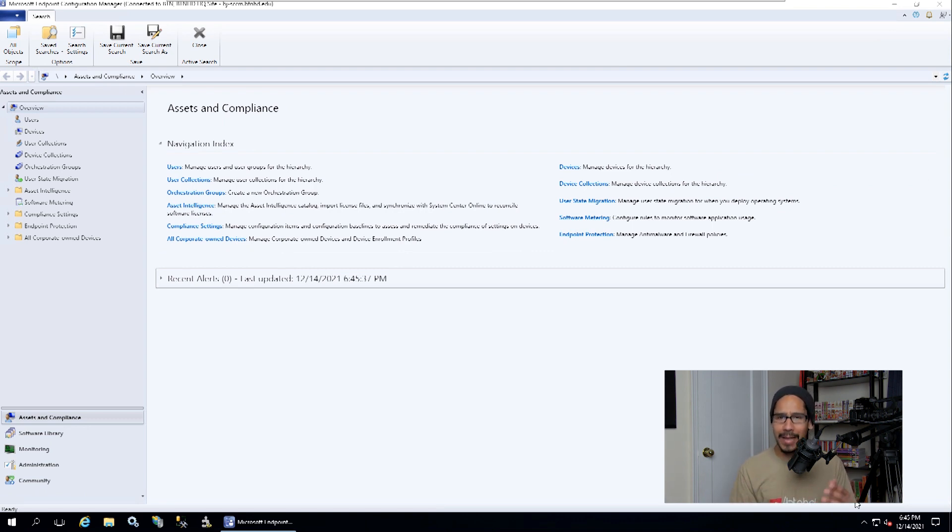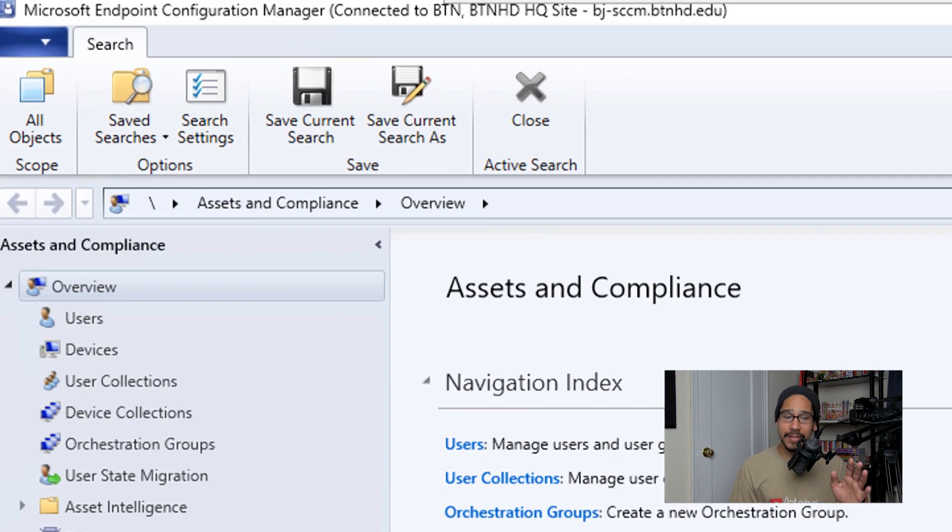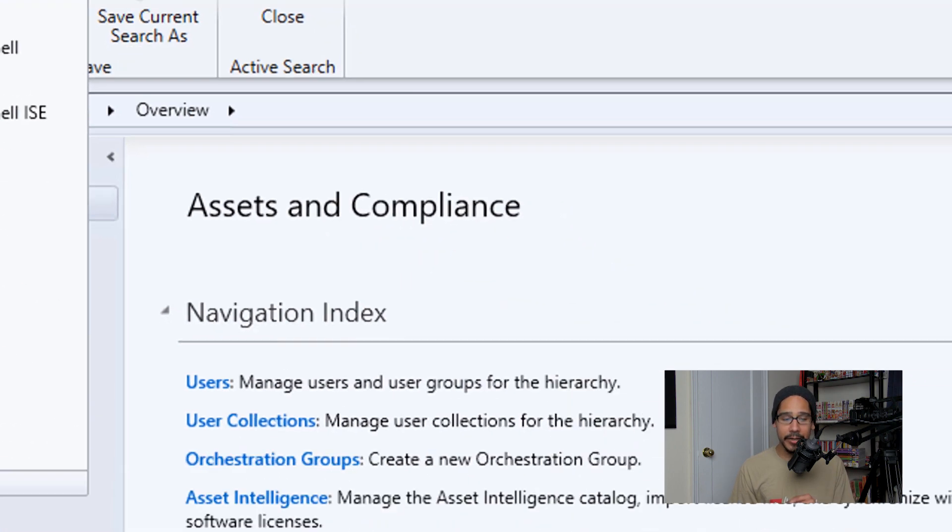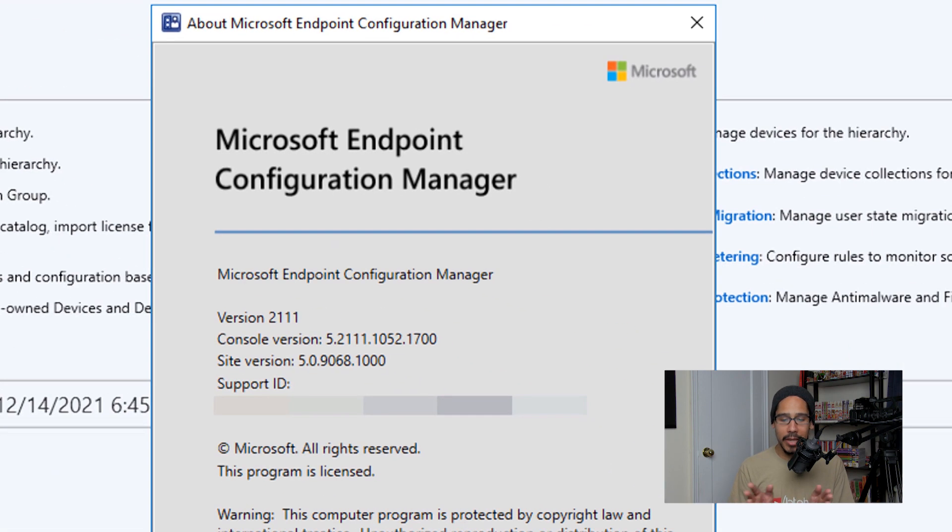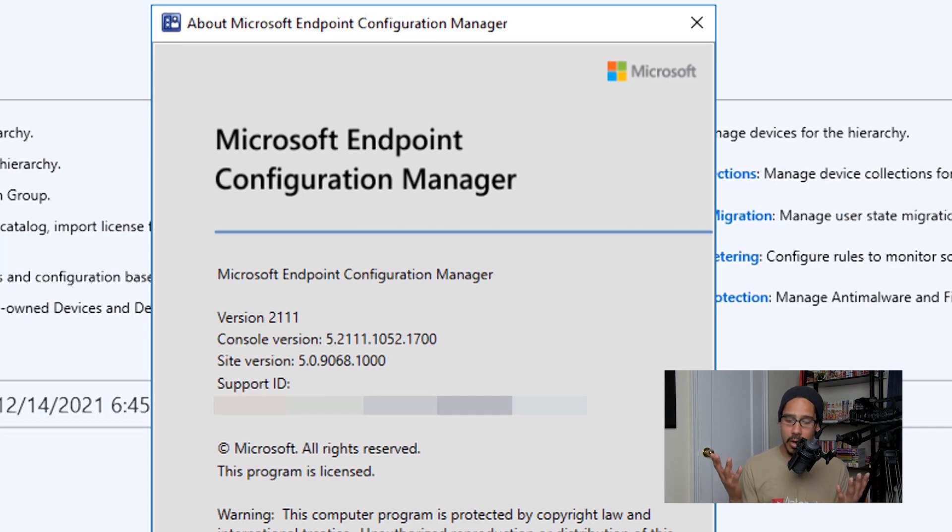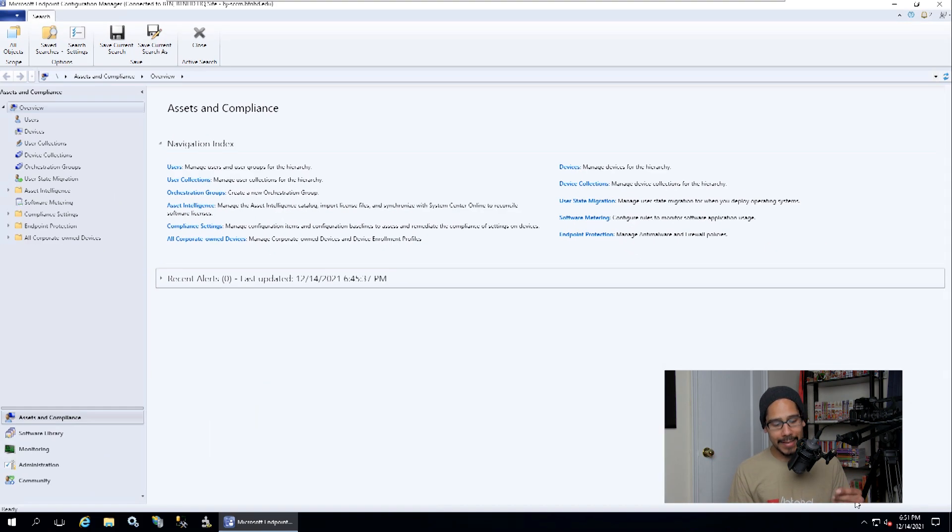Give it some time, sometimes it takes some time behind the scenes because it's still doing some stuff. On the upper left side you can click on the file tab and we're going to click on About Configuration Manager, and you're going to see that you're running the latest version, which is 2111. Awesome.